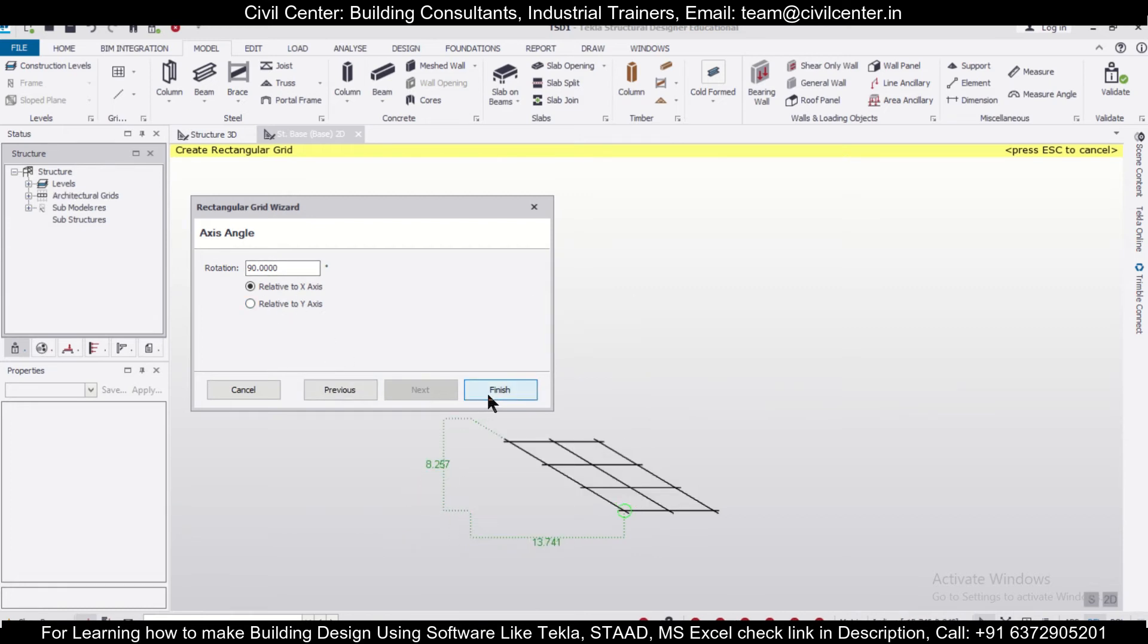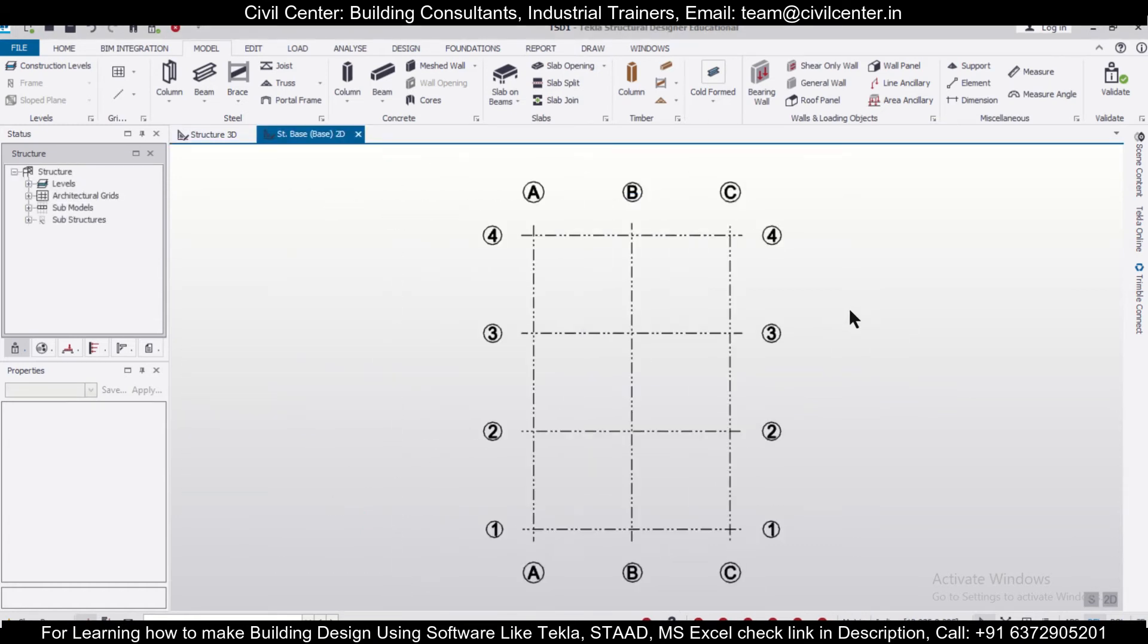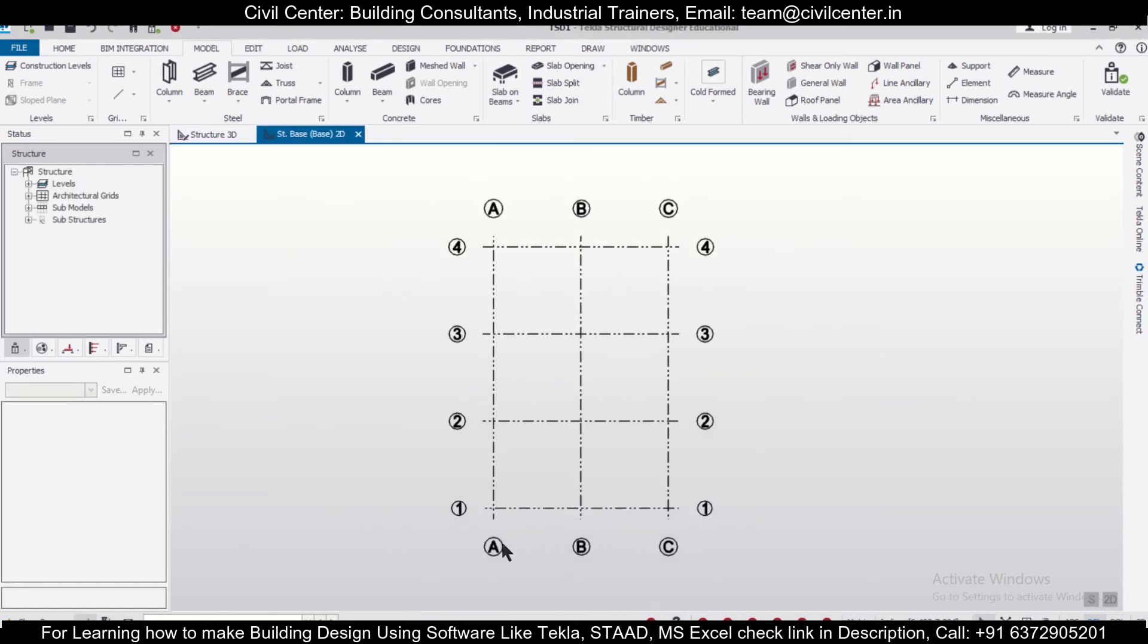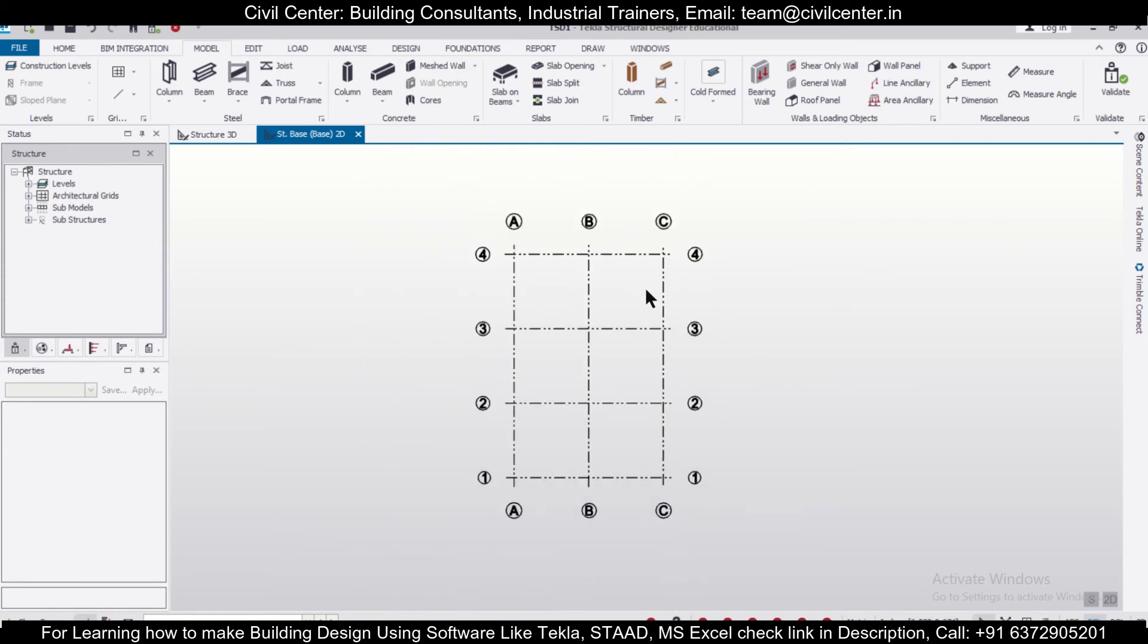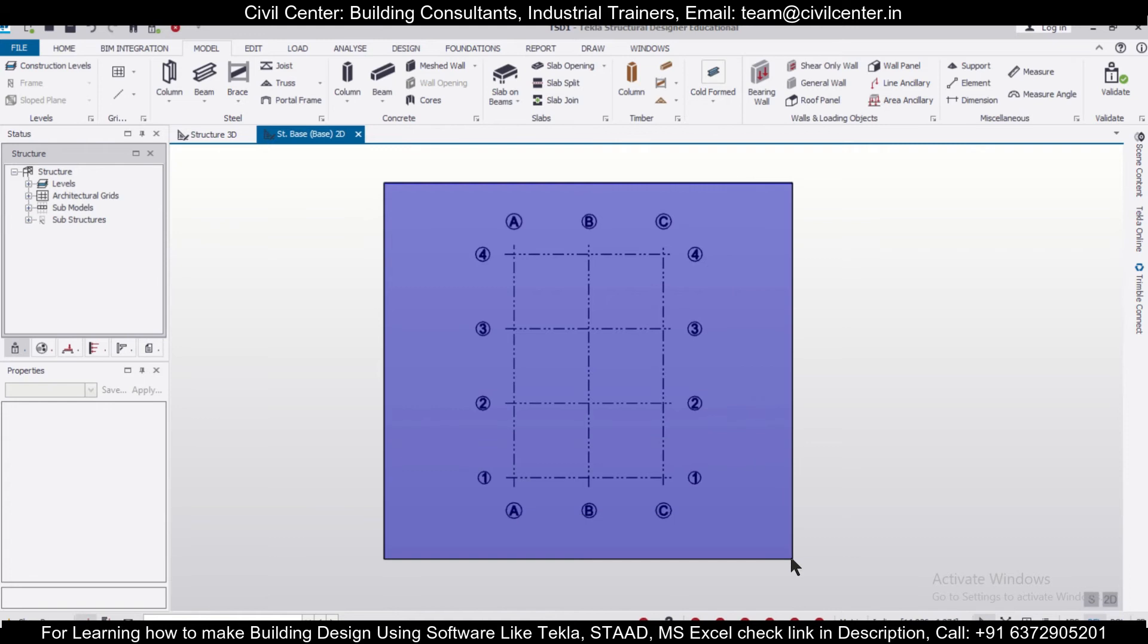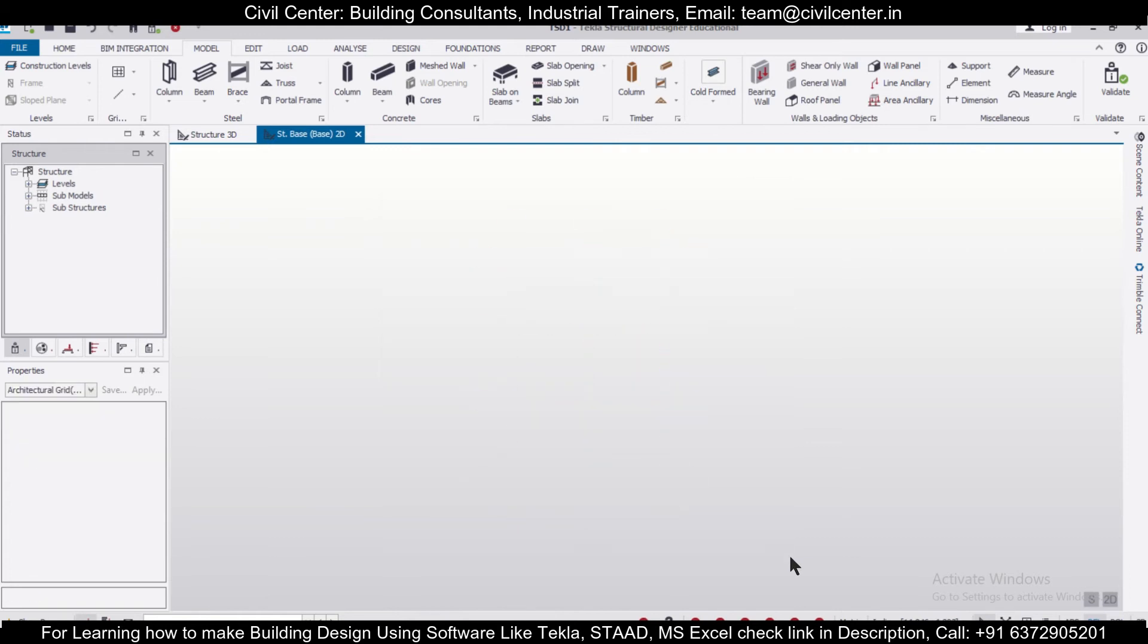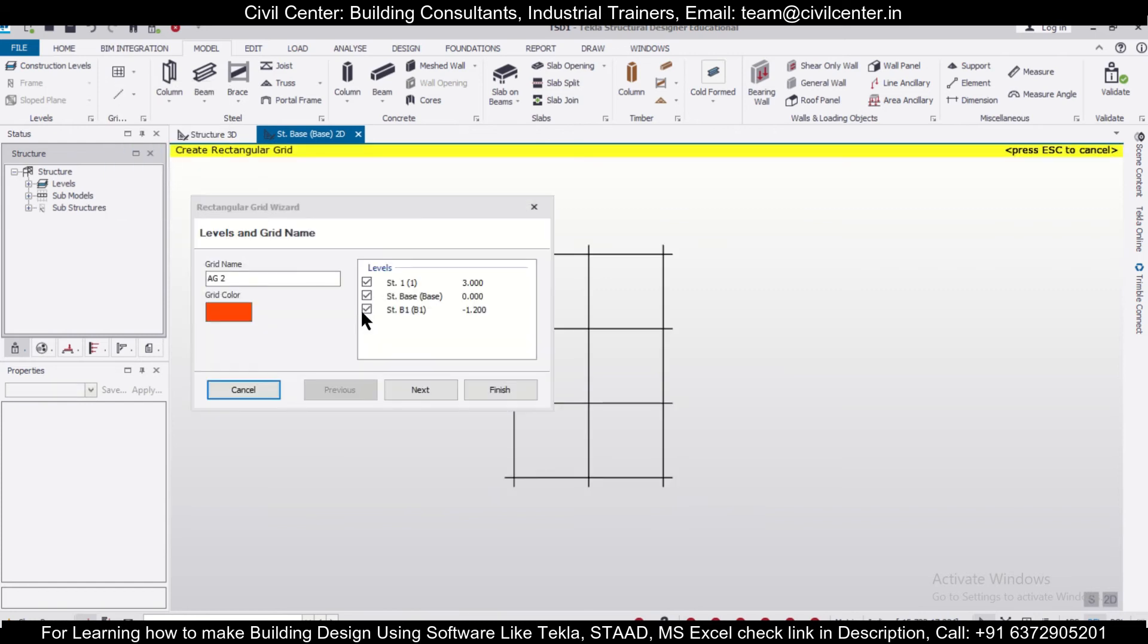Click on Finish. After you click Finish, your grid is ready. As you can see, this is numeric and this is alphanumeric. Like this, you can create using the rectangular grid tool. Let me select and delete this because we'll create it again with the rectangular wizard.